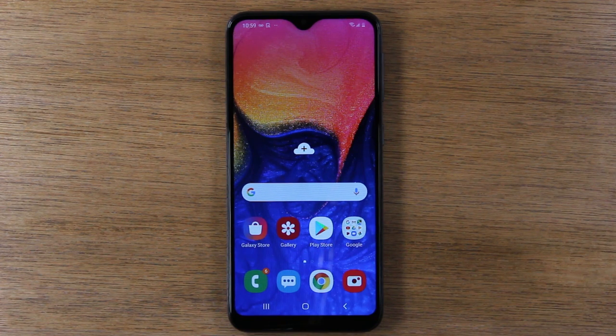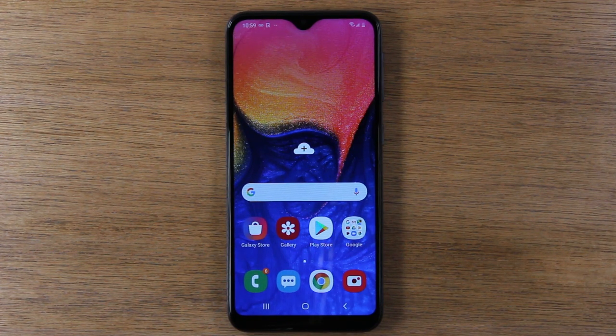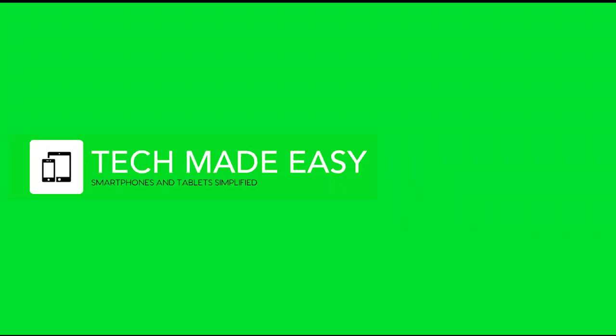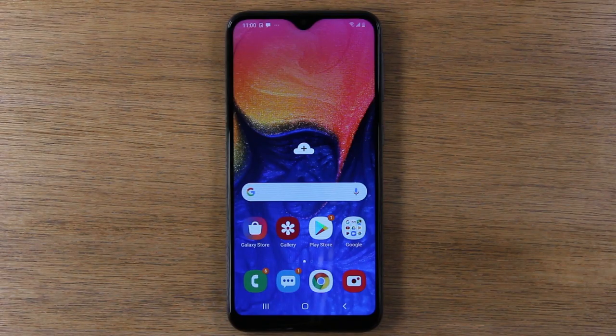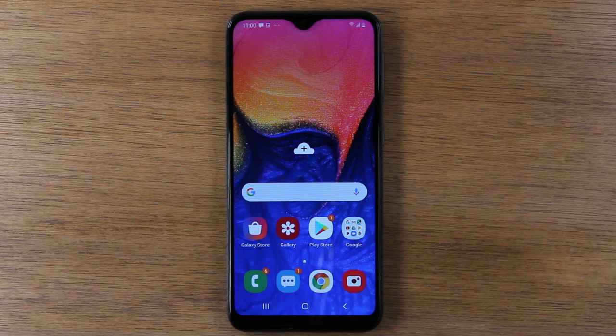In this video we're going over how to use the Samsung Galaxy A10e for beginners. Hey guys, thank you for joining us today.